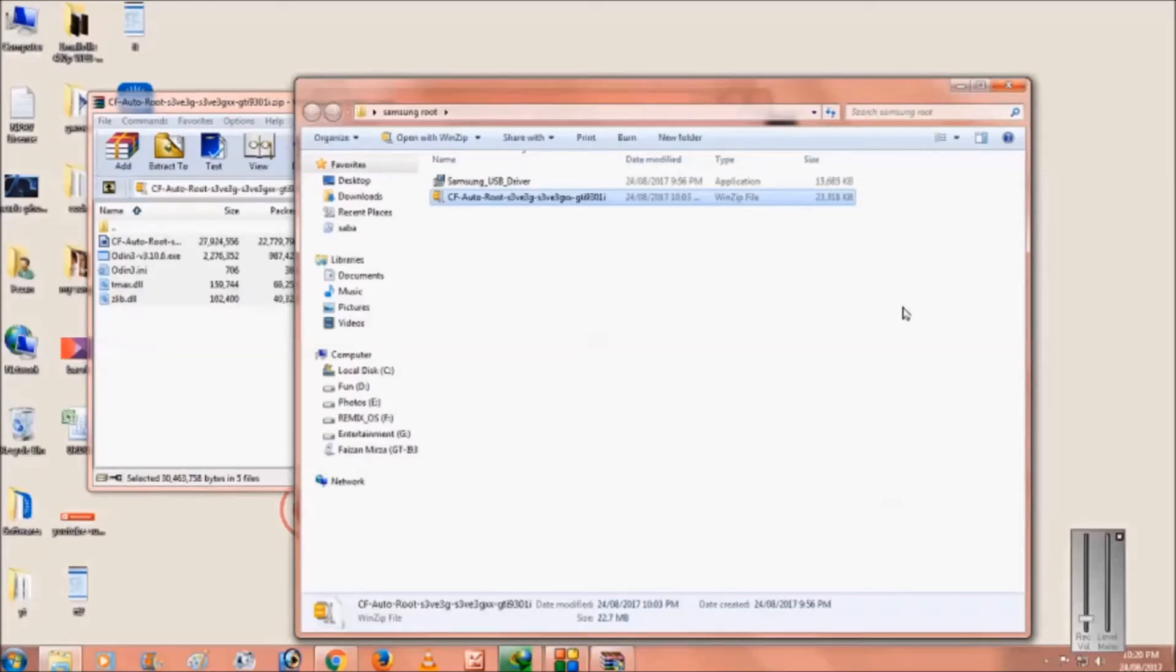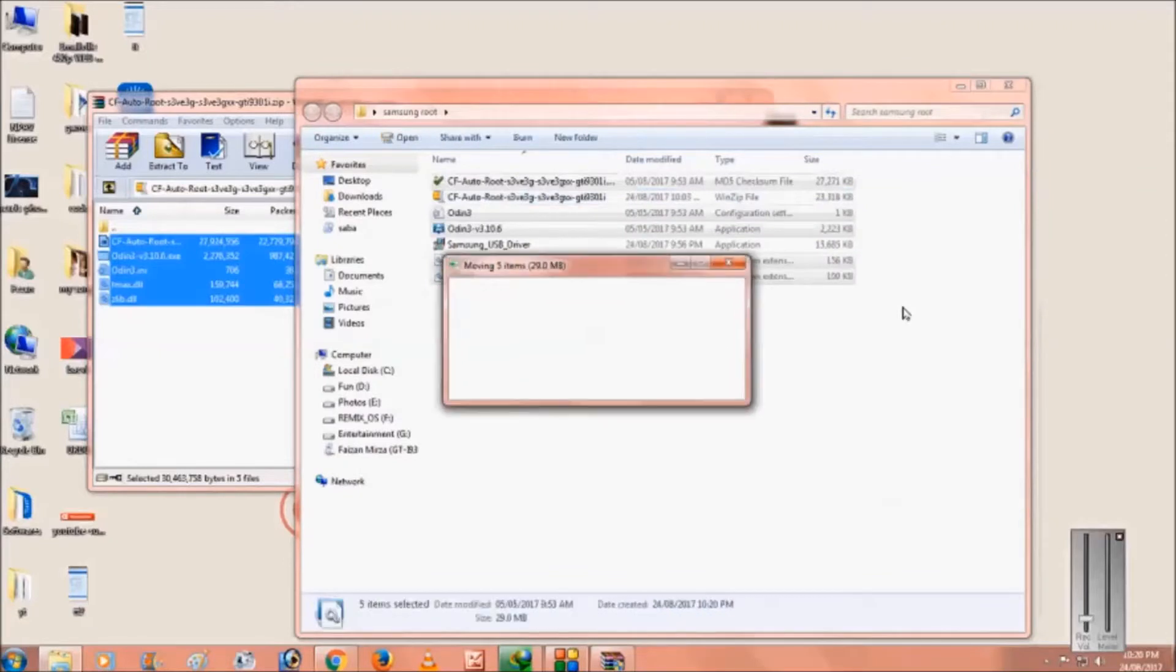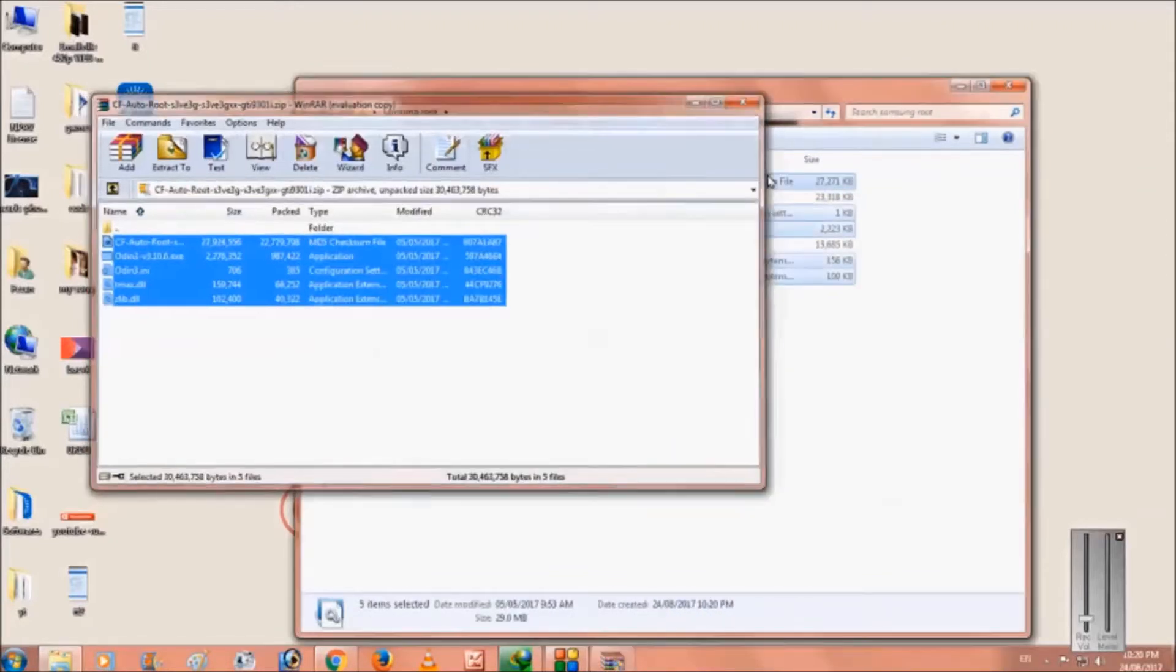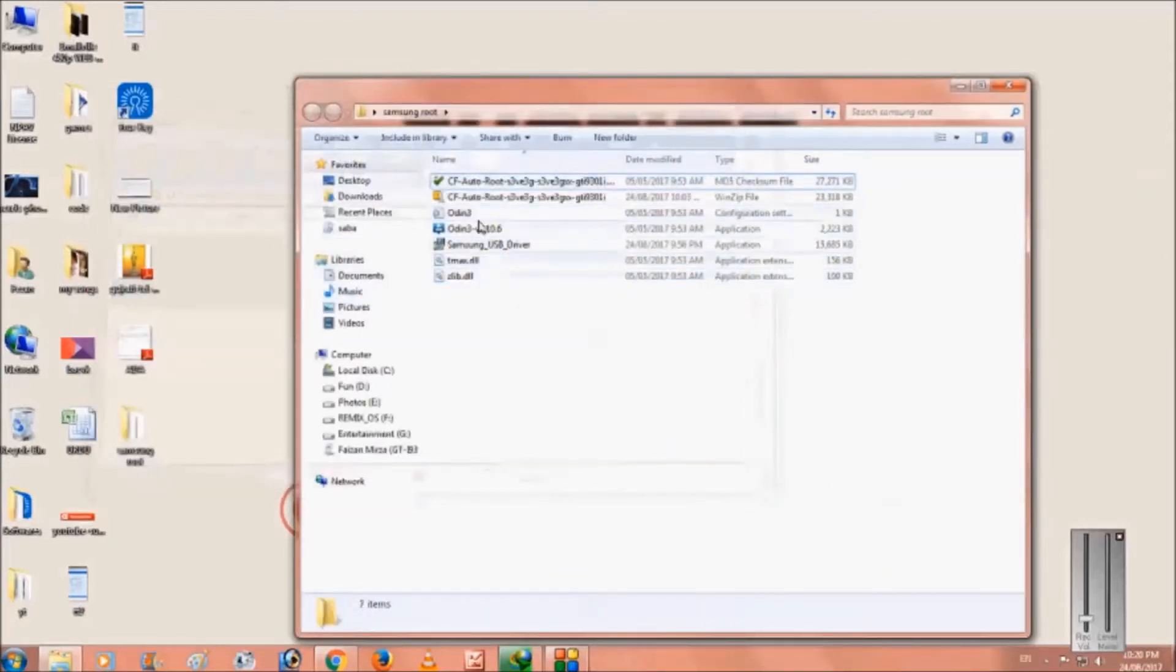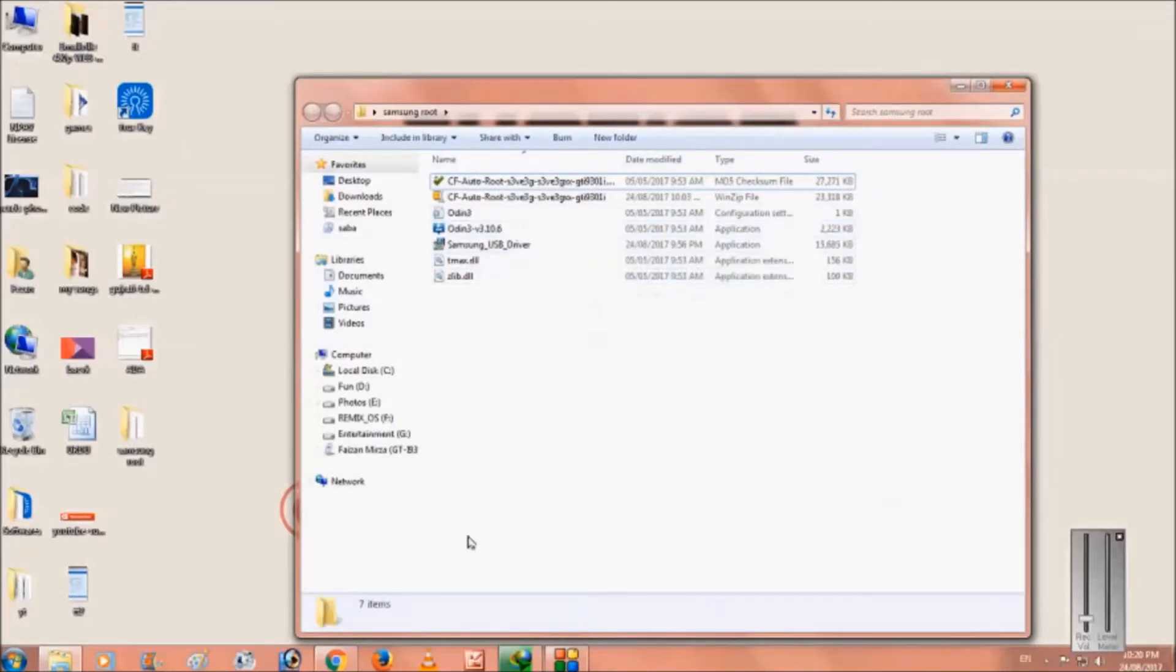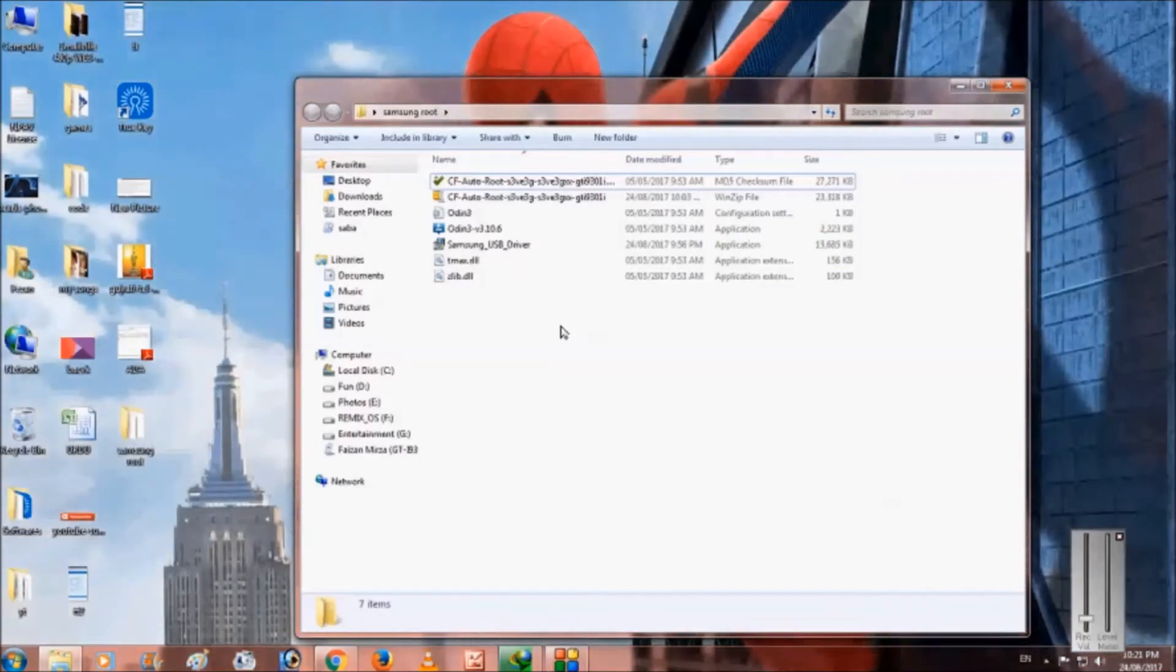Okay so now it's done. These are the files we need to use. We mainly use this Odin, so just open this Odin application.